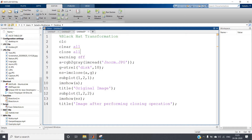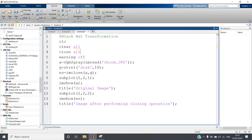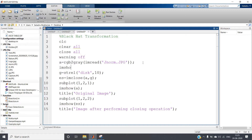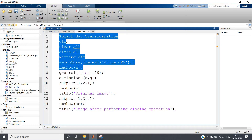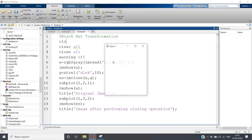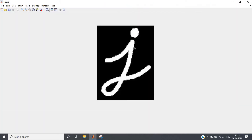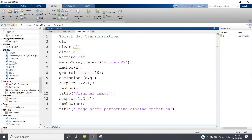We start with 'clc', 'clear all', 'close all', 'warning off' — you can ignore warnings if you want, no issue with that. Then A is set equal to rgb2gray of 'image_general.jpg'. I have taken one image. Let me show you using imshow(A). If I run this part of the code using 'evaluate selection', I get this particular image of J.